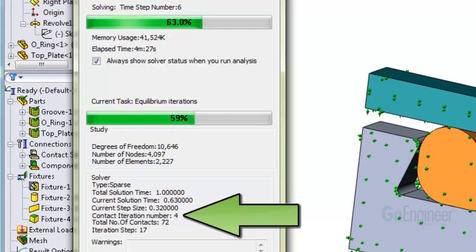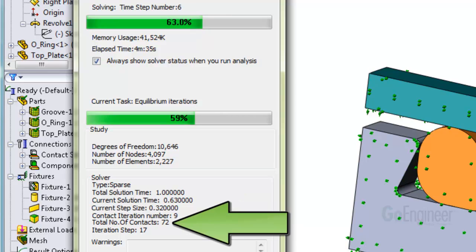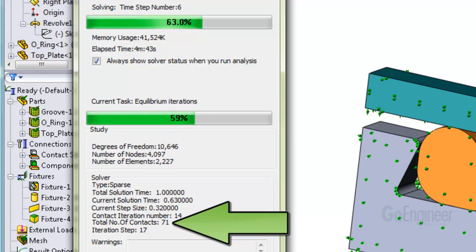It posts the contact iteration number, which is the result of searching for nodes that are approaching and contacting other surfaces. It shows the total number of contacts that it has found.